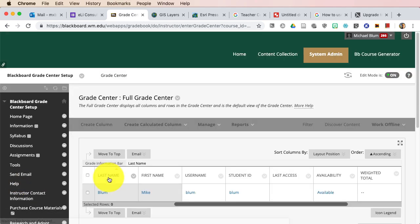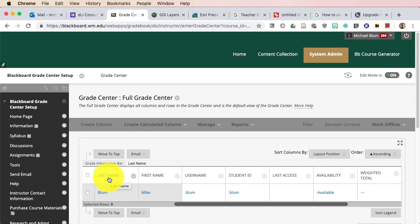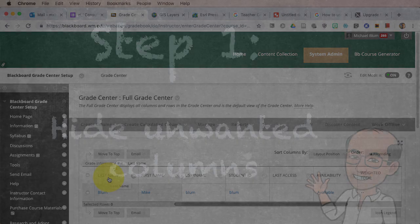So if you click on Full Grade Center, if you've got students in your course, they will be listed, and if you don't have students in your course, then you just won't see anybody, but you can still work it exactly the same way.